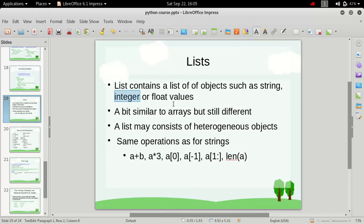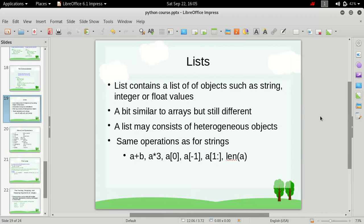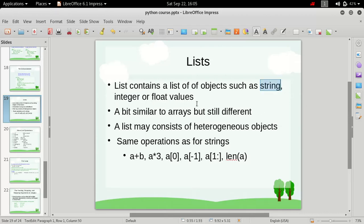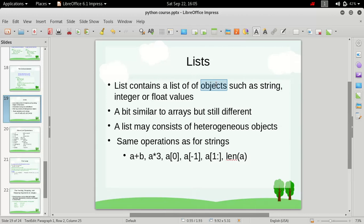It can also contain other data type objects as well, but we haven't gone through with them, so I just mentioned string, float, or integer. Actually, a list can contain a list of objects, and these objects could be any object, whether it's string, integer, float, set, even a list. We can also have a list inside another list. That's why this term 'objects' is used.